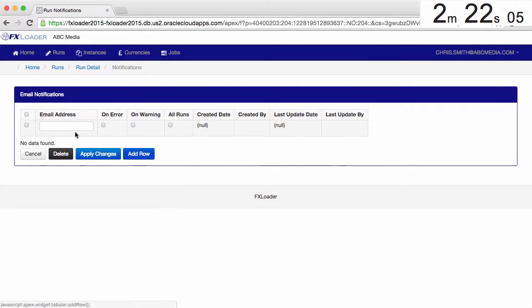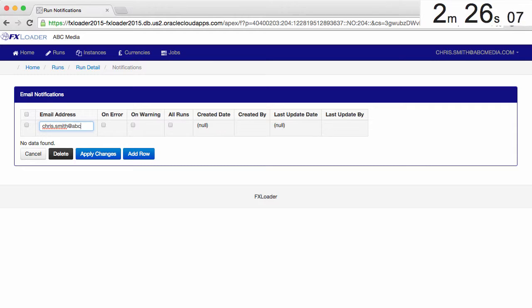Finally, let's set up a notification to send an email in the event of the run ending with an error or warning.